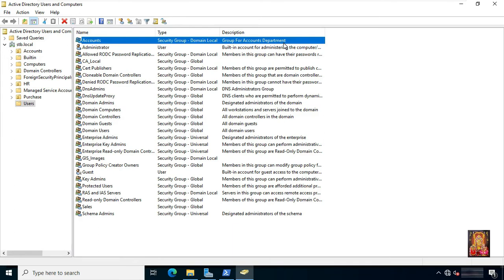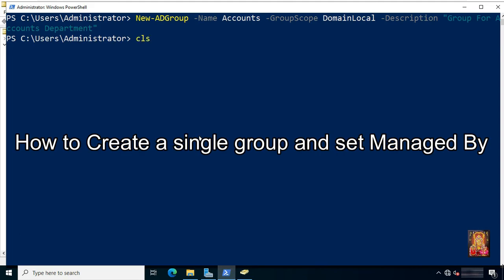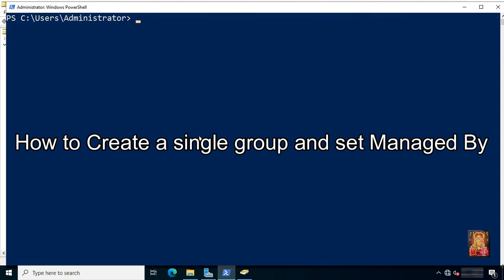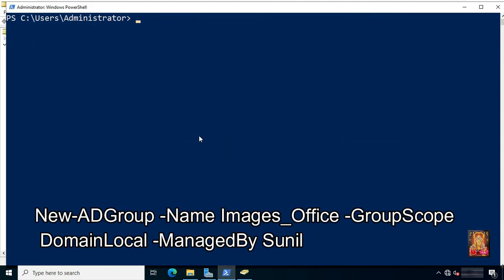Now go back to PowerShell. How to create a single group and set managed by. Type command New-ADGroup -Name Images_Office.